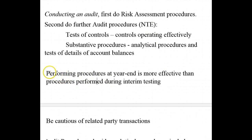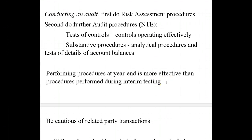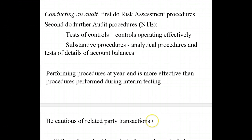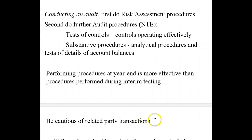Performing procedures at year end is more effective than performing procedures during interim testing. If you perform procedures too early in the interim testing period, situations and facts can change by year end, making your audit procedures less effective. Also, be cautious of related party transactions — with blood relations, legal relations, parent and subsidiary — because they are more predisposed to having unfavorable outcomes for the particular company.